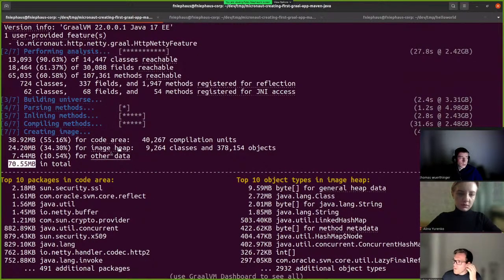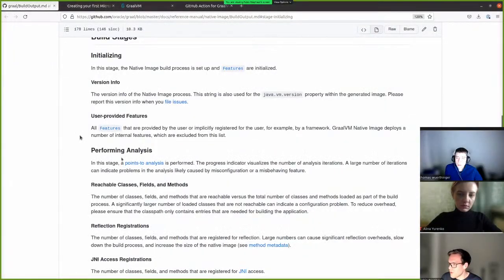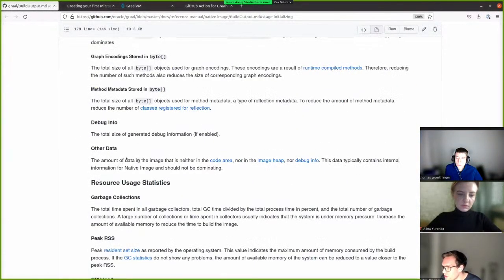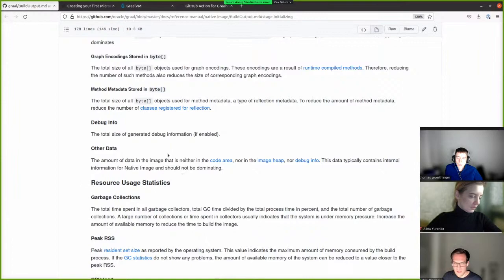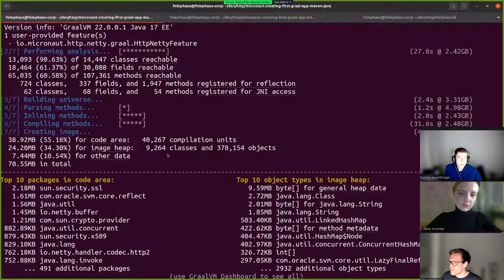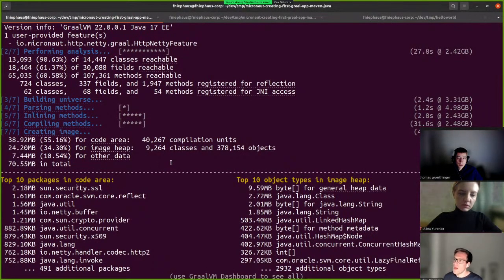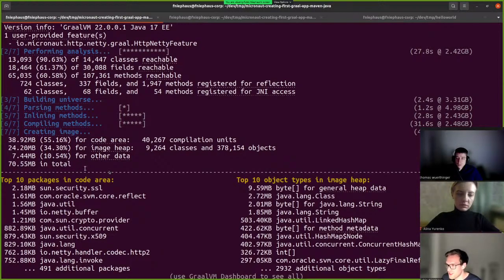What is the other data? You can click on the link to get to the docs. The doc says it's the amount of data in the image that is neither in the code area, nor in the image heap, nor debug info. This data typically includes internal information used by native image and should not be dominating. If you see this being a dominating factor in your binary, please file a bug. Maybe it's frame information or information for the garbage collector. We are trying to decrease this share as much as we can, but now we're reporting it explicitly as part of each build.